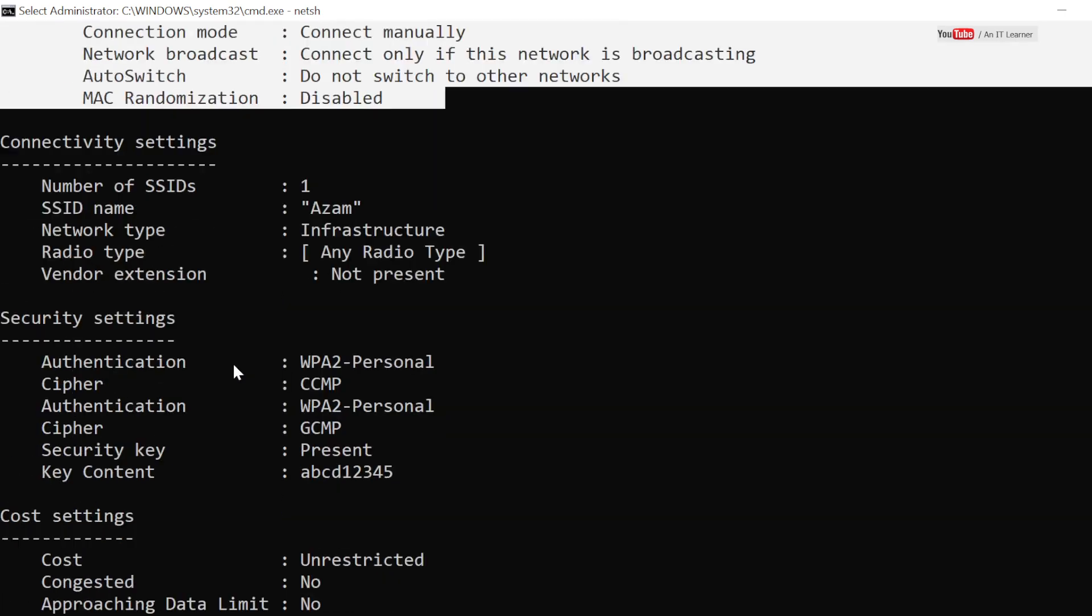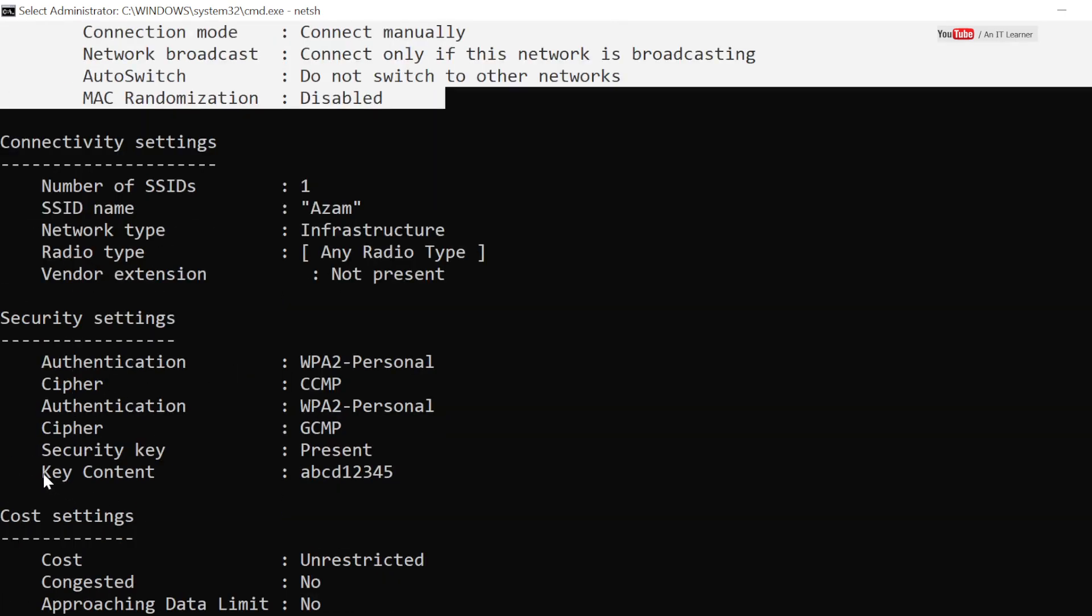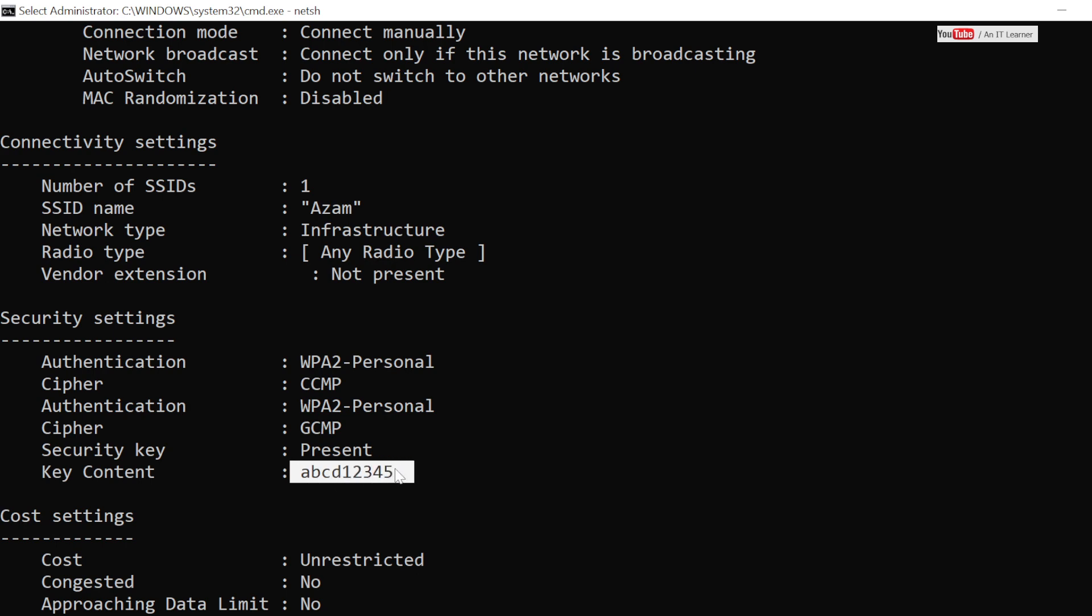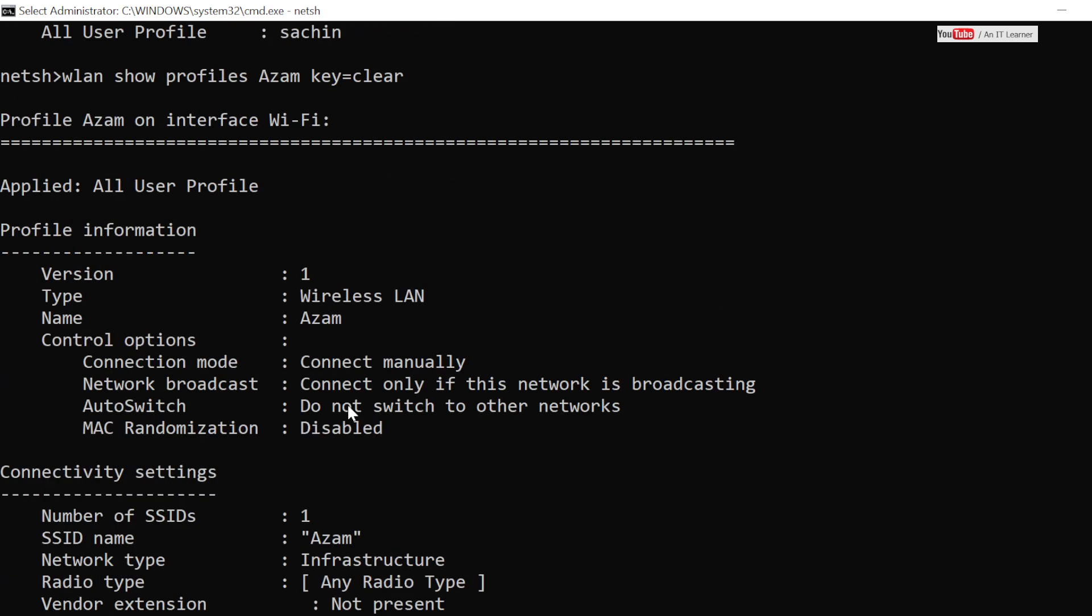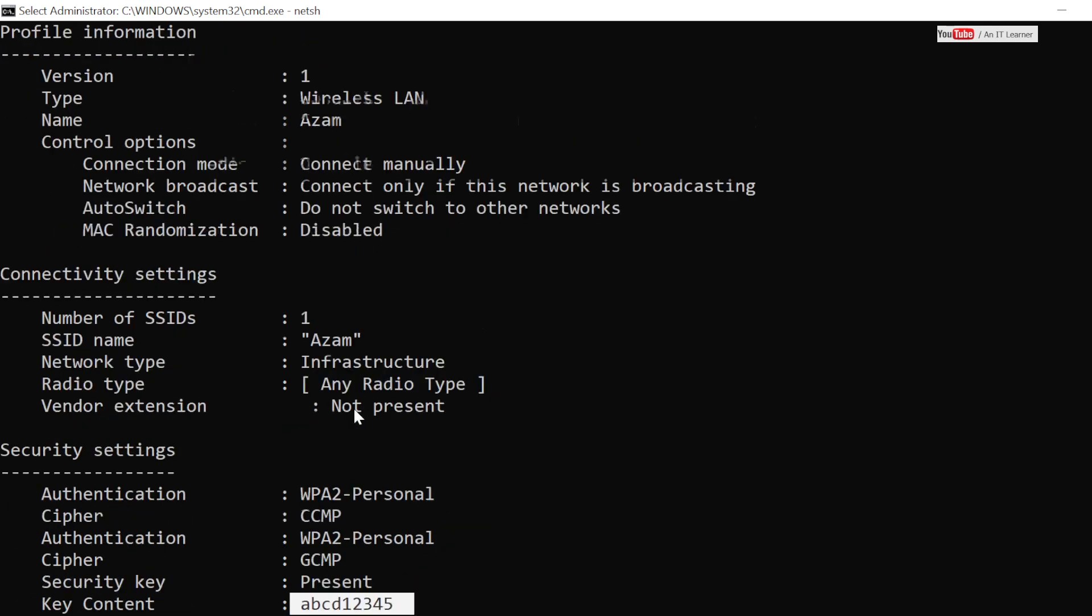But here what we are going to look at is key content. This is the password that we can use to connect to that Wi-Fi. So for example, if you have forgot any password for any SSID that you have connected to your device, you can use this command to check the password for that Wi-Fi and use the same to connect other devices.